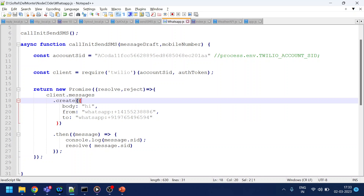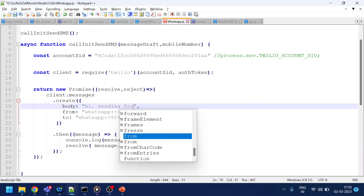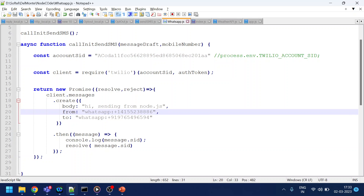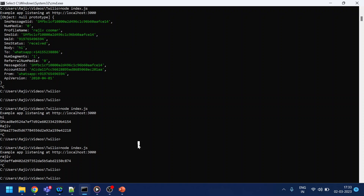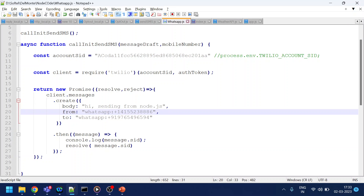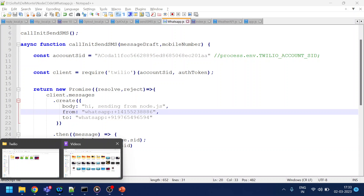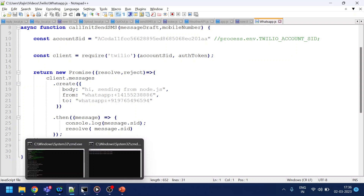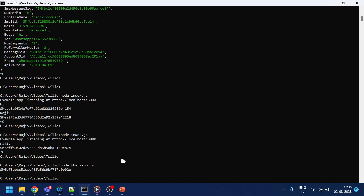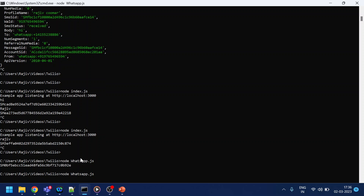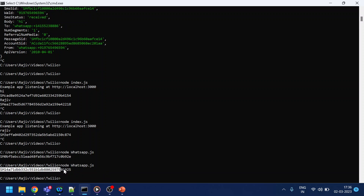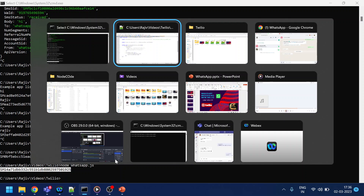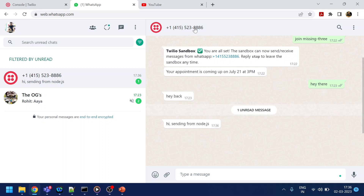Now what we'll do is try to send a message again. This time we'll say 'Hi, sending from Node.js.' I'll go to my console and type 'node whatsapp.js' — that's my file name. Once it executes, it gives me a message ID, which isn't critical right now, but if I go back to Twilio, you'll see that I have received the message.